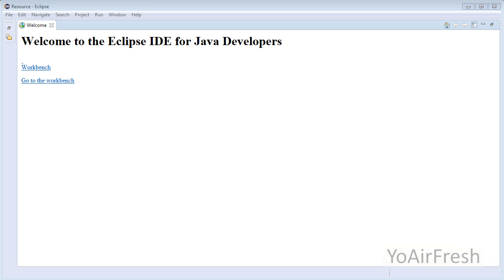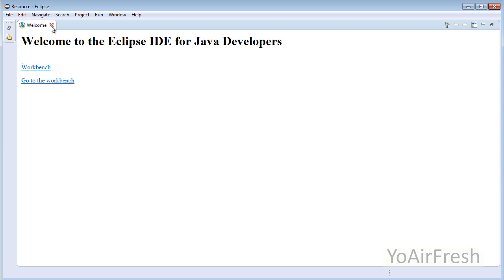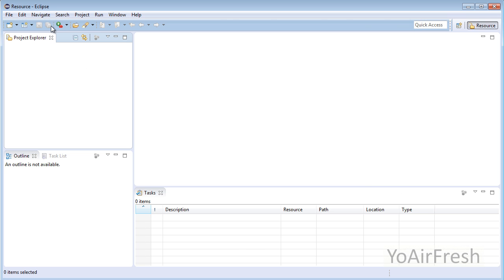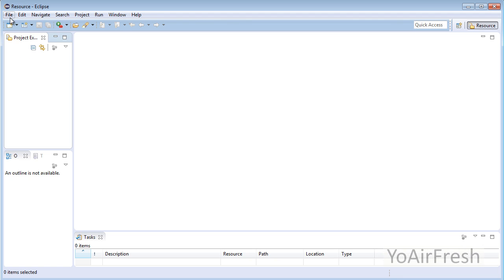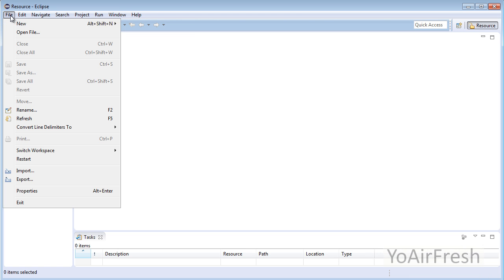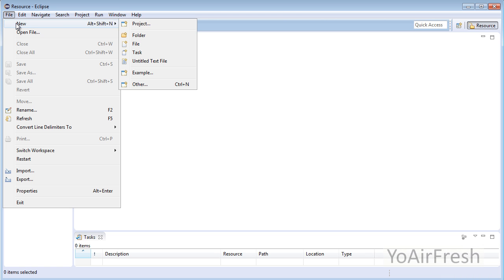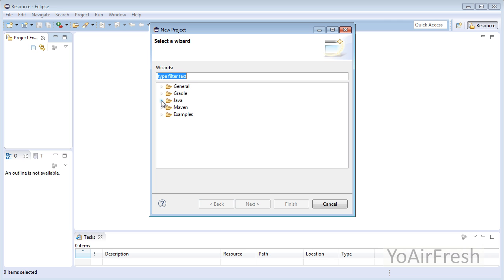The first thing you'll see when you start Eclipse is the welcome screen—go ahead and close that out. Next, come up to the File tab, click on New Project, go down to Java, click on Java Project, and click Next.